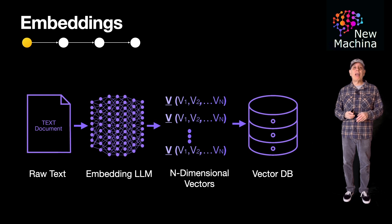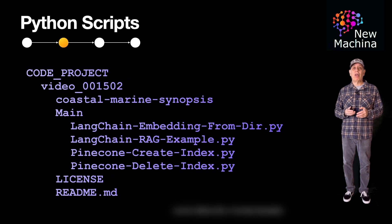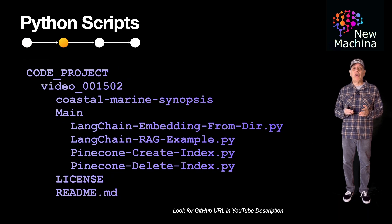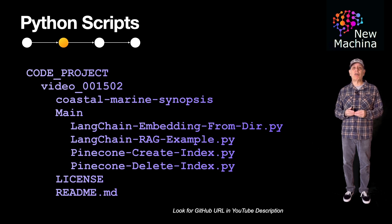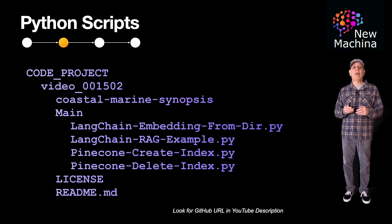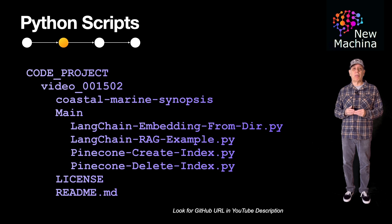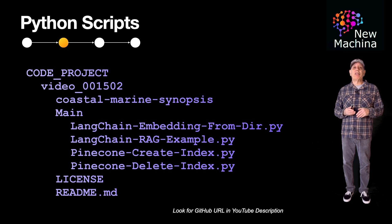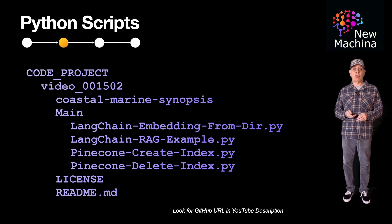So now, let me cover all the Python files that are included in this project. All the Python dependencies are listed in the readme file checked in with the Python code in GitHub. The GitHub URL is in the YouTube description. At a high level, you'll have to download Pinecone and multiple Langchain Python modules.